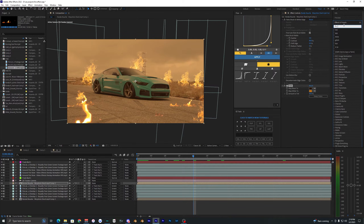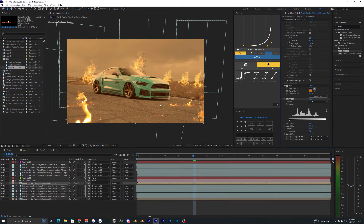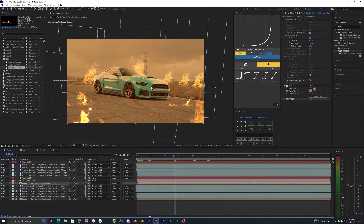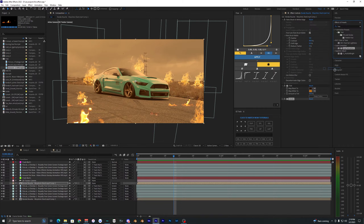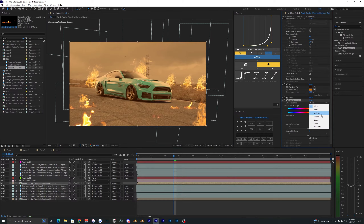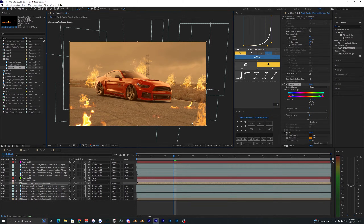Mess with the histogram in Levels — bring up the highlights and crush the blacks a bit, and adjust the midtones. That's a huge improvement over before. The car color still stands out, so go to Effects and Presets, search Hue and Saturation, and drag it onto the clip. Make sure it's applied above the tint. Adjust the cyan hue — I like how the red looks here, and that already looks a lot better.